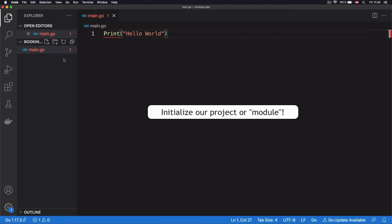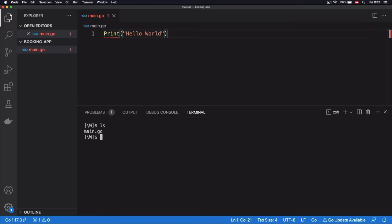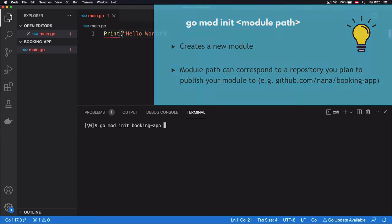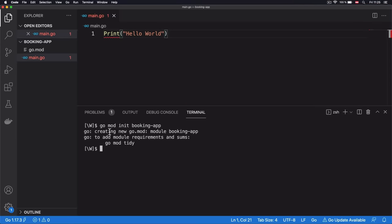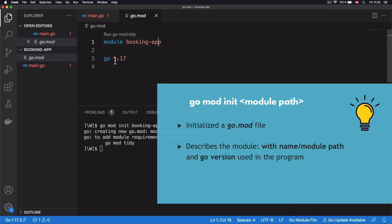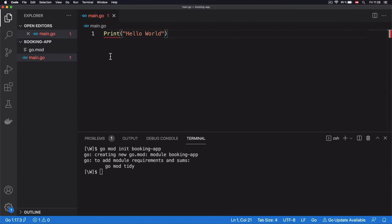The first thing we need to fix is to make our Go application into a project by initializing it. To do that, we open a terminal in Visual Studio Code and run the command 'go mod init booking-app'. This initiates our Go application into a module and generates a 'go.mod' file, which describes the project with the name and the version of Go being used. The first issue is now fixed.